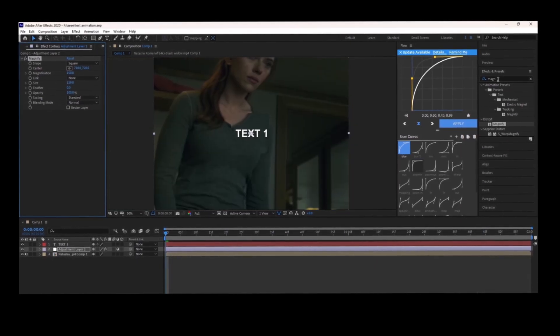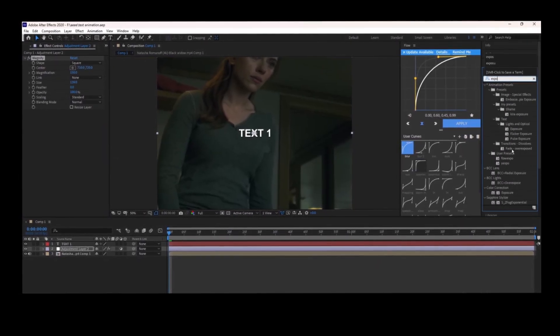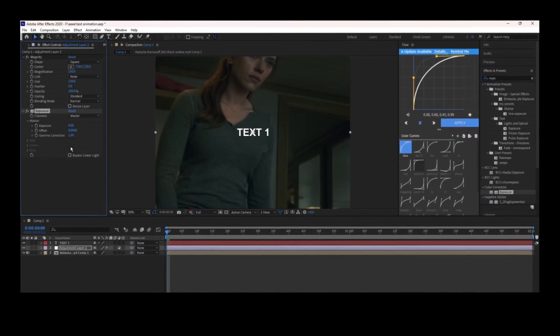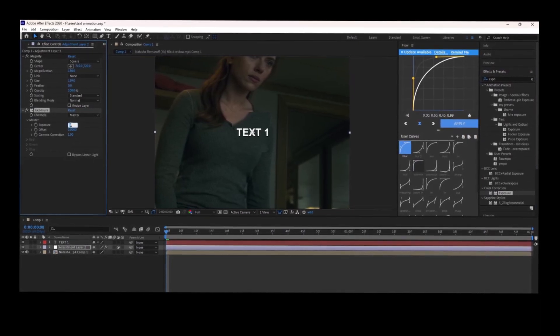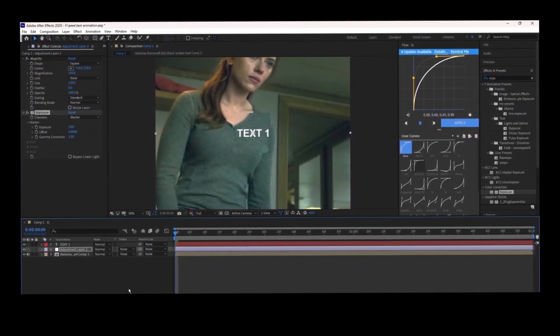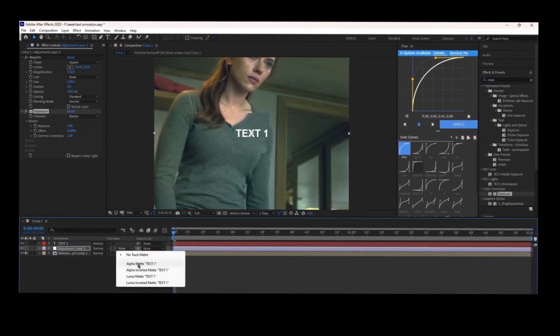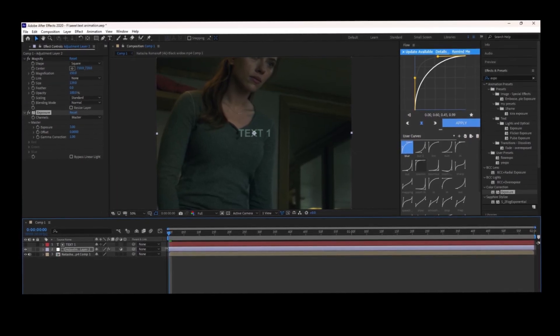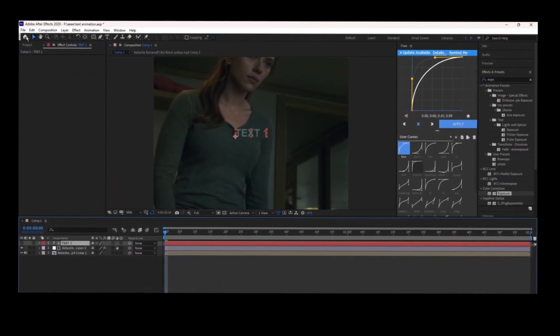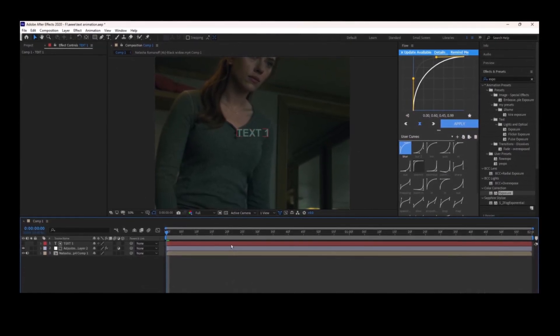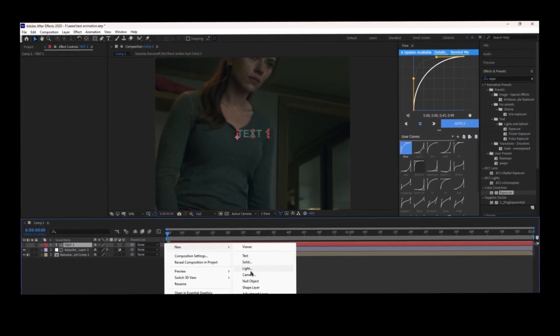Then select exposure from the effects, put it in that adjustment layer, and increase the exposure to 3. Go to toggle switches, select alpha matte, and it's done. You can put it anywhere you want.